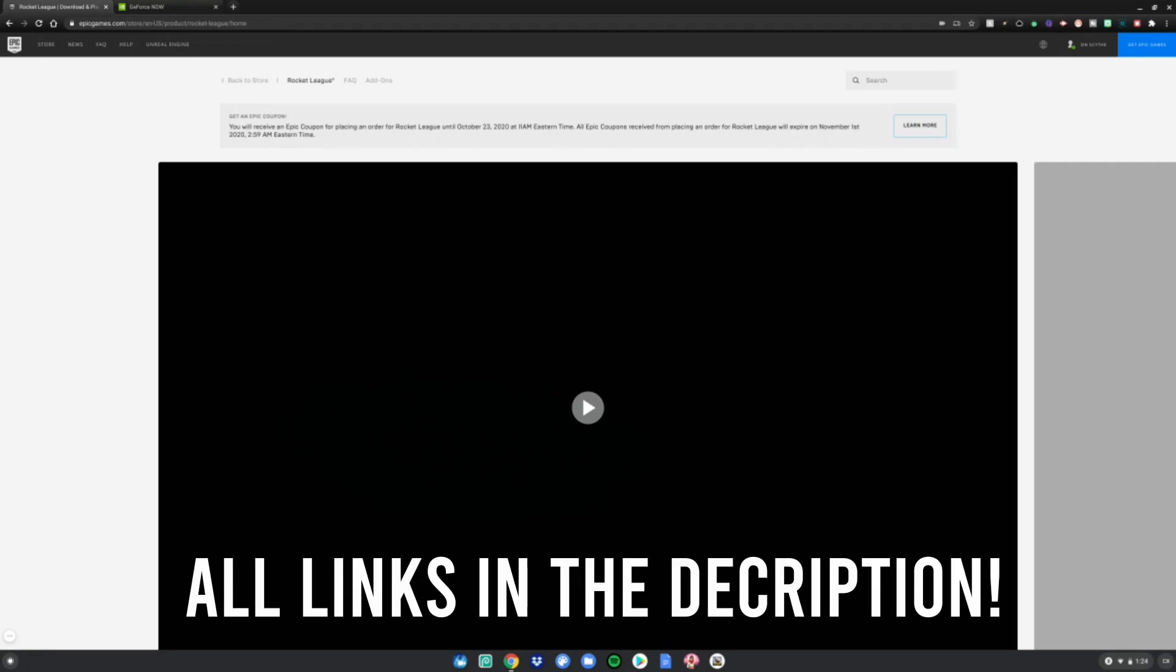Alright guys, so I'm on my Chromebook. First we want to do is go to this website, which is also in the link in the description below. It is the Epic Games website.